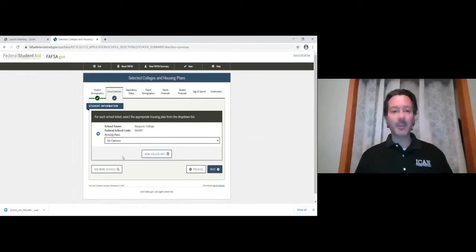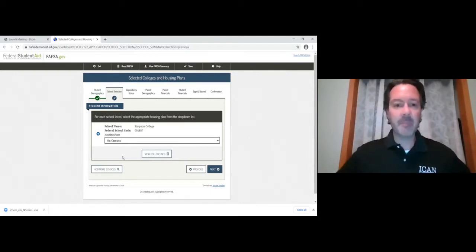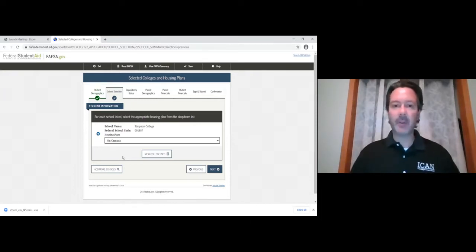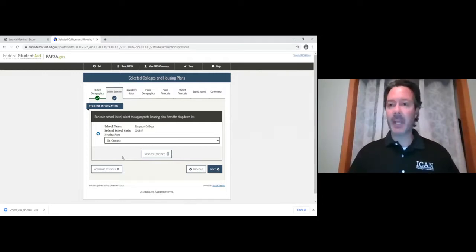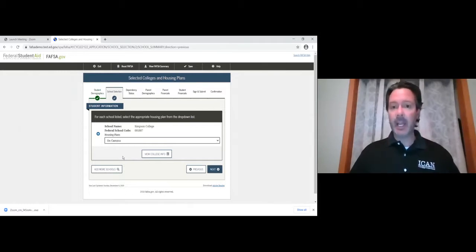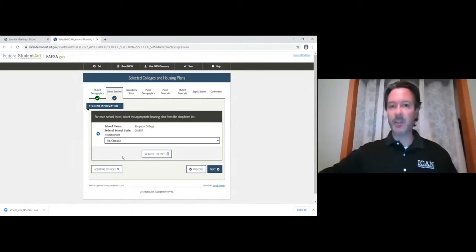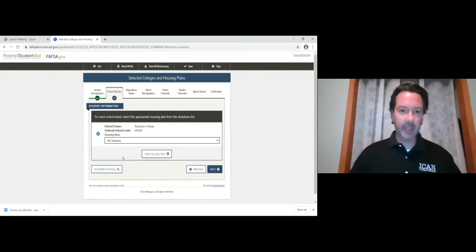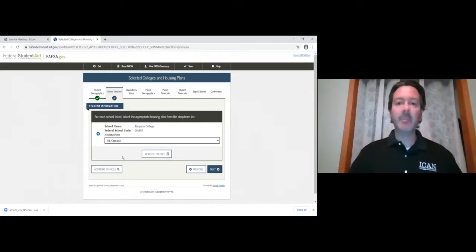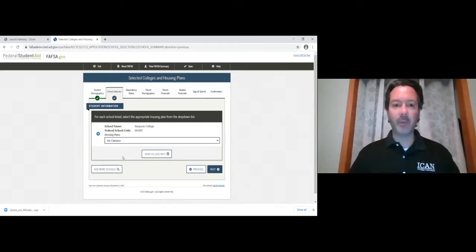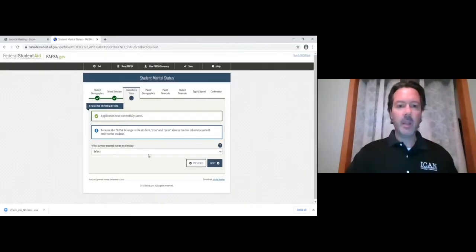It then asks for your housing plans — on campus, with parent, or off campus. It would be a very long commute for Abe from Maryland, so we'll put on campus. Most college freshmen at Simpson will put on campus. It asks for your plans as of the day you're filling it out; plans can change later and it won't significantly affect your FAFSA results — it mainly gives Simpson an idea when putting together financial aid packages.